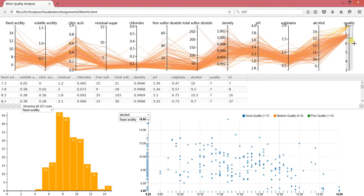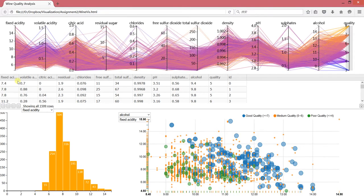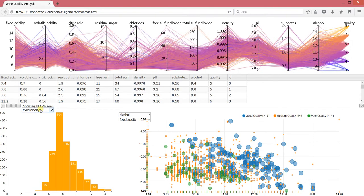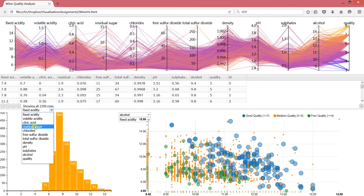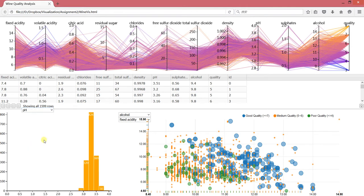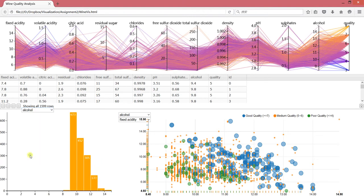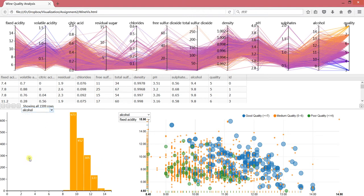We also have some other interactions. For this histogram, you can choose any attributes you are interested in. The histogram changes according to the attribute you select - for example pH, alcohol, or quality.